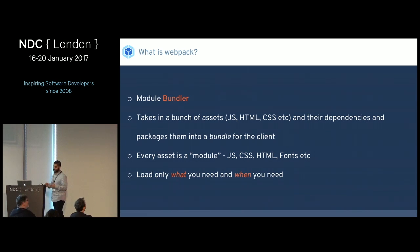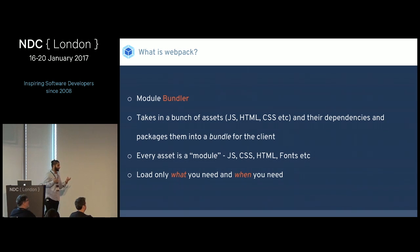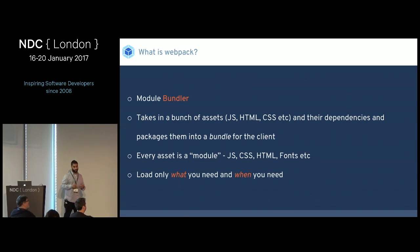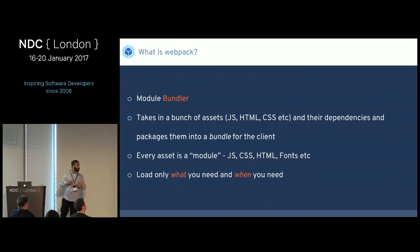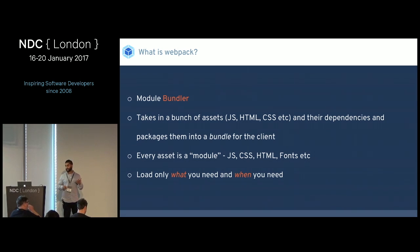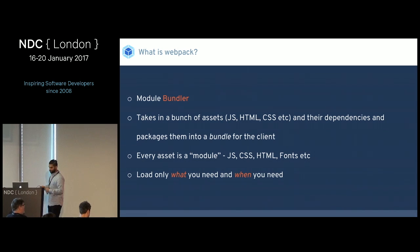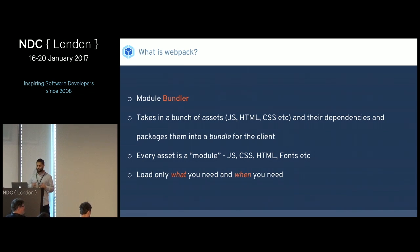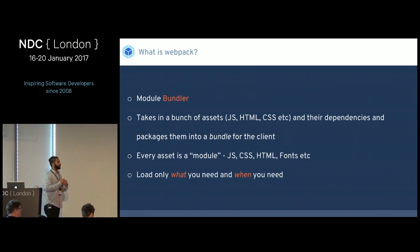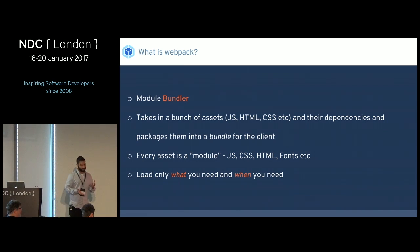Webpack has two core philosophies. The first one is that every asset is a module. Usually modules are JavaScript, but in the Webpack world, CSS, HTML, and images are also modules as well. The second philosophy is to load only what you need when you need it.